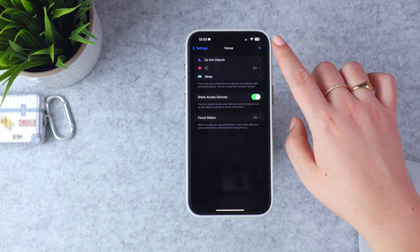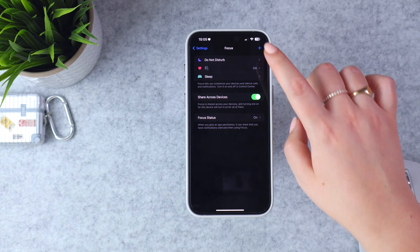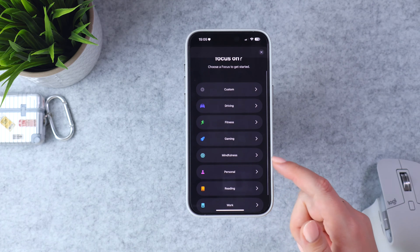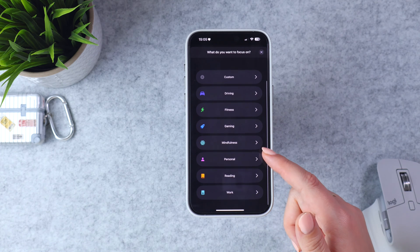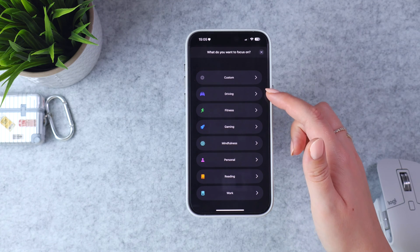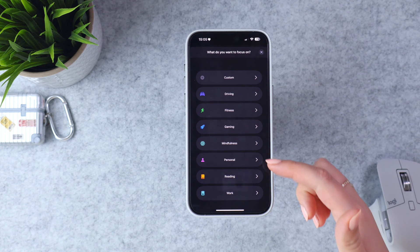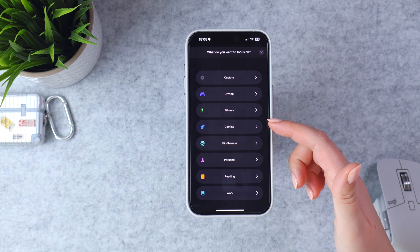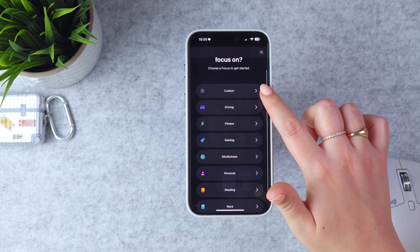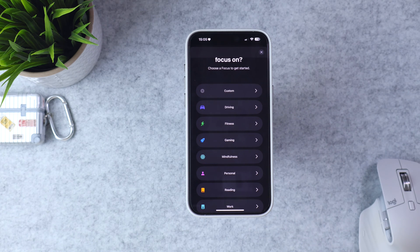If you want some customization, that's where the others come into play. You can hit the plus button in the top right to see all of the focus modes that Apple recommends. For example, Driving is only available on your iPhone, but the rest are available on iPad, iPhone, or Mac. There's also a Custom option if you want to create your own focus mode from scratch.